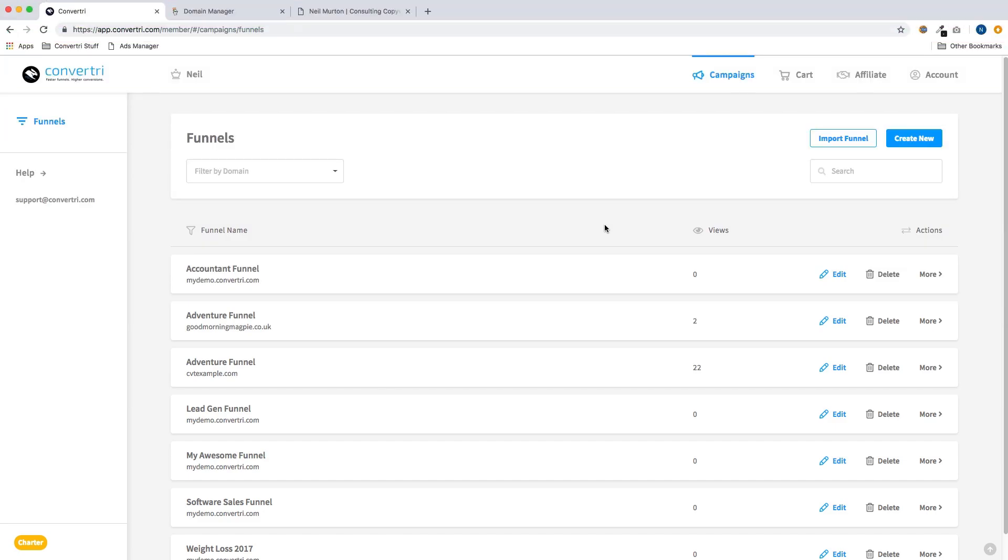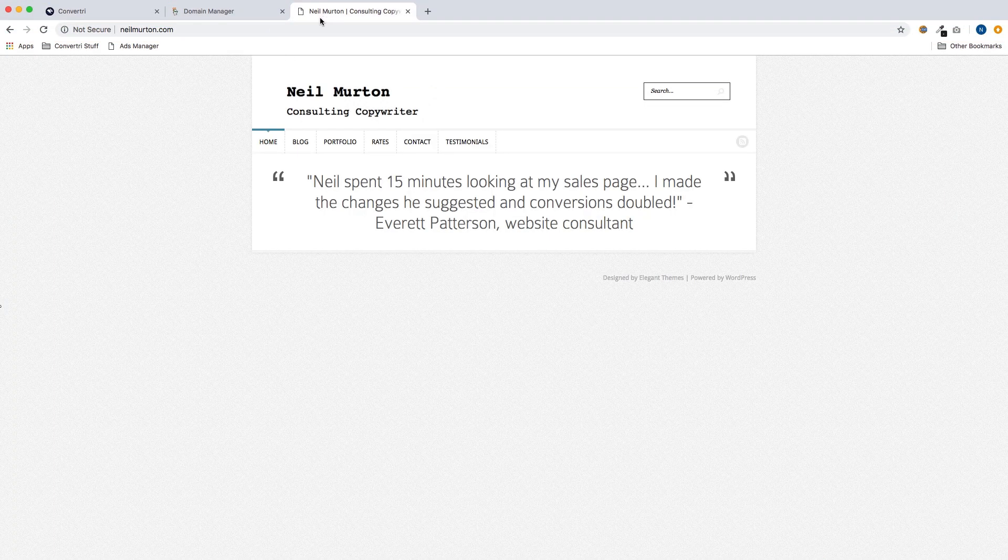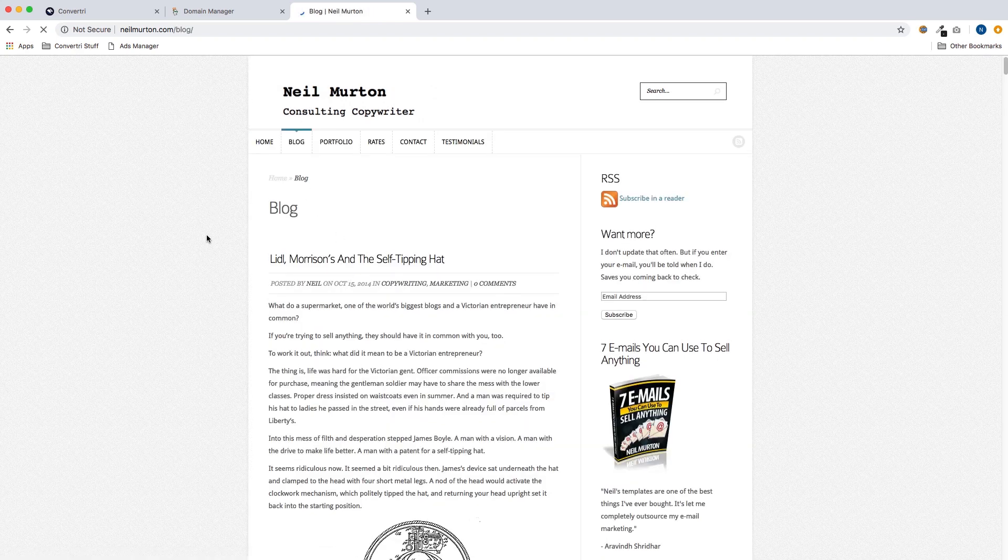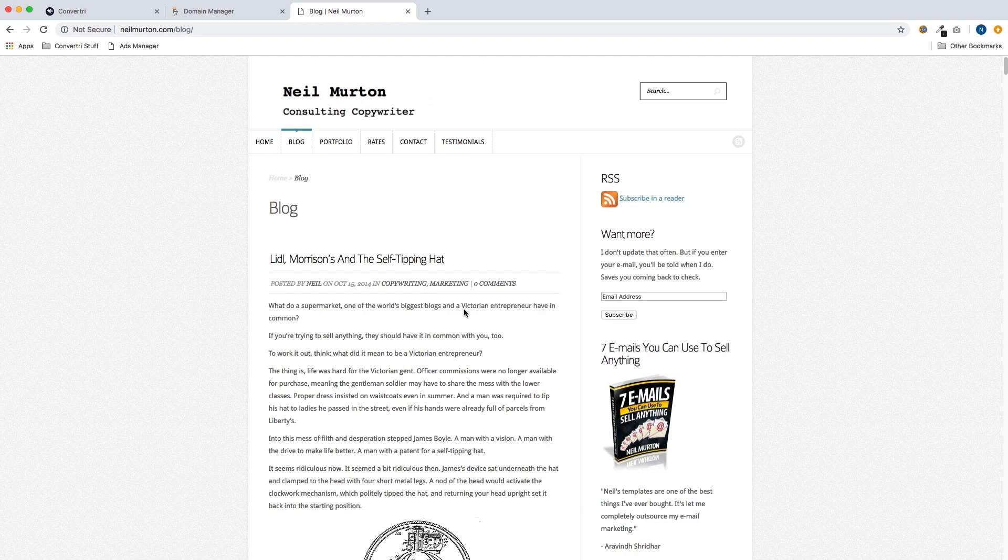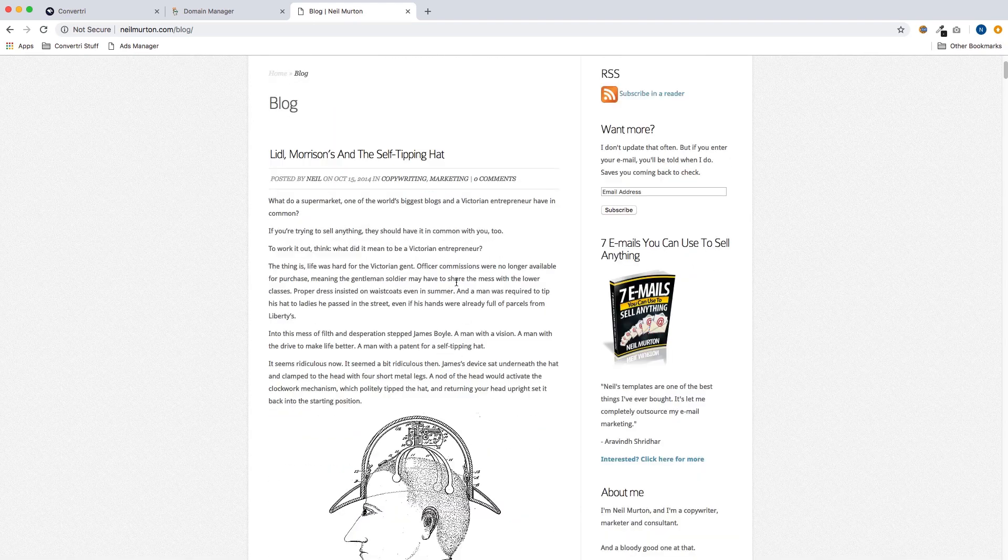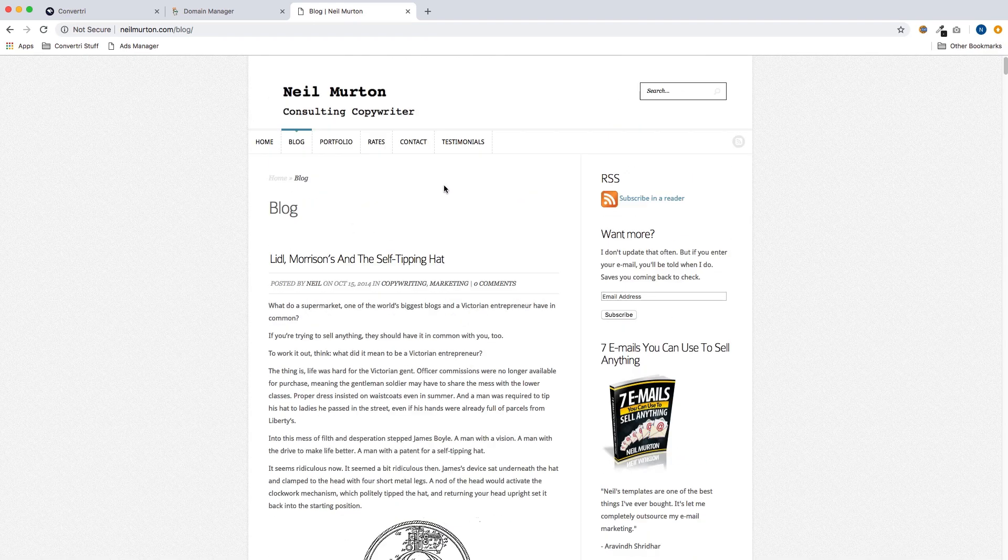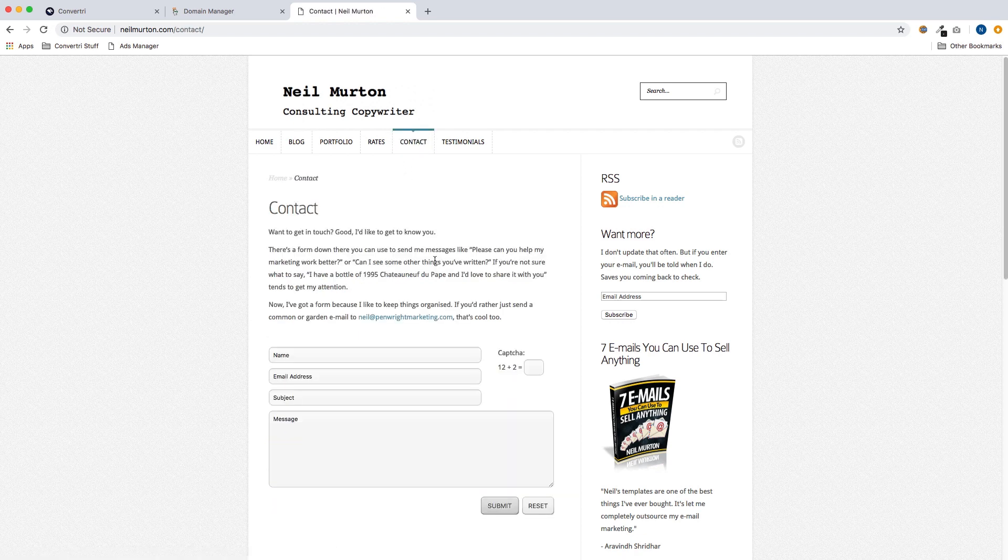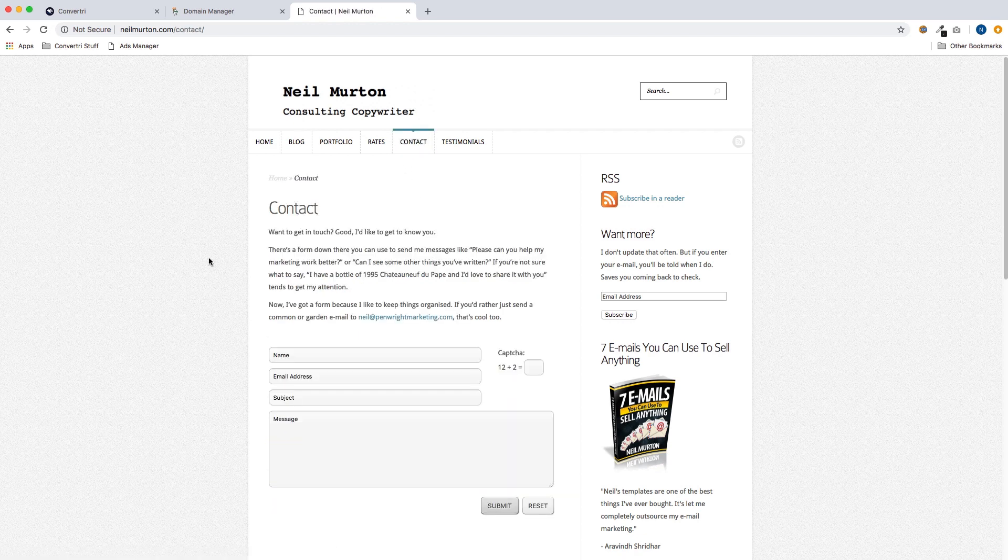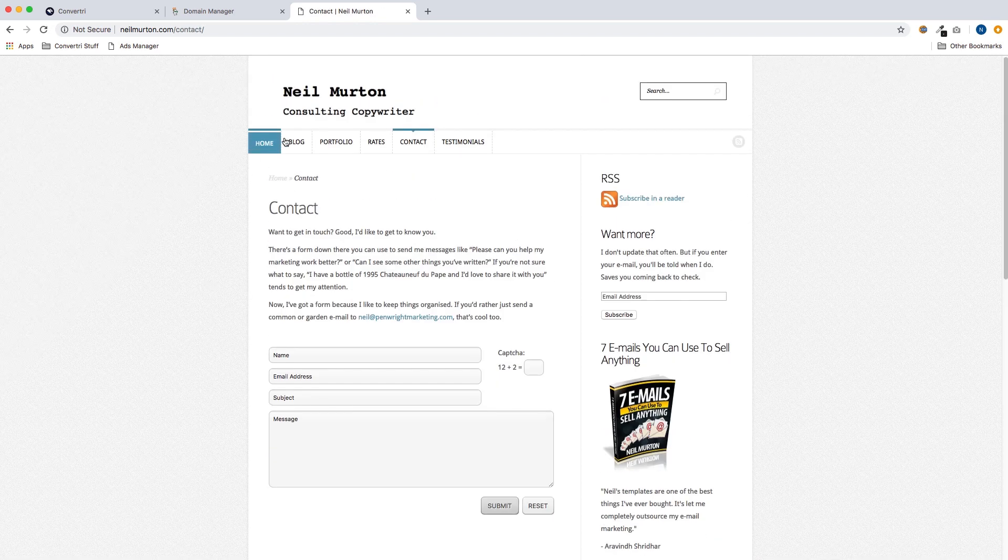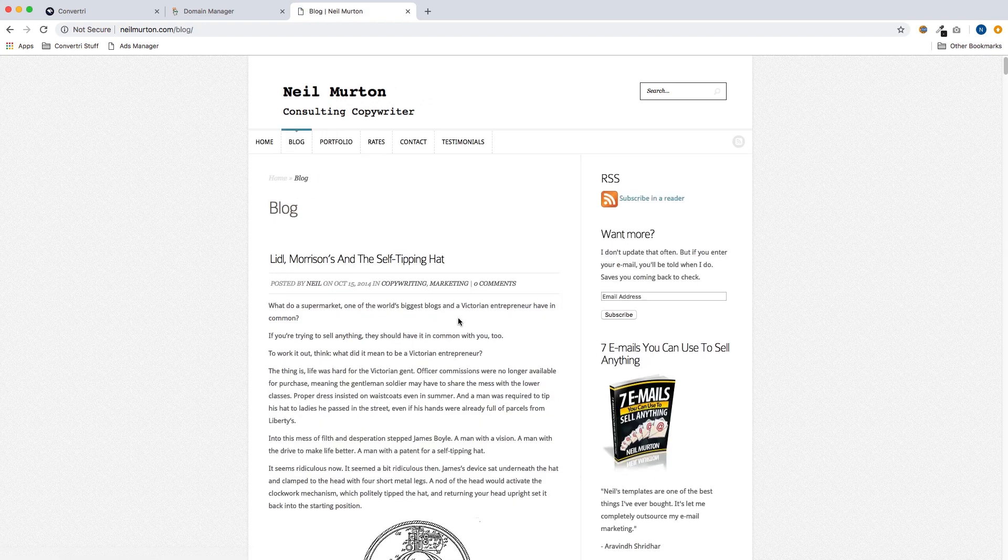So an example of when you might want to do this is this site here. This is my own site, neilmerton.com. It's one I used to have when I was a freelance copywriter. You can see I've got my blog and my contact page, and here there's a link to a book that I wrote.